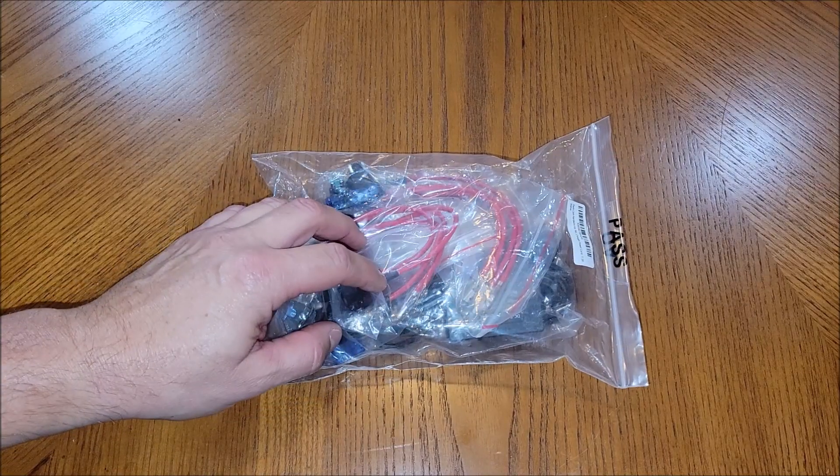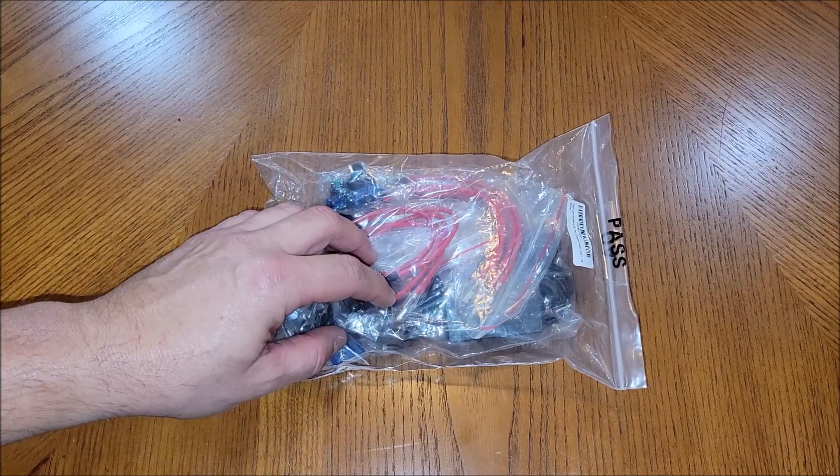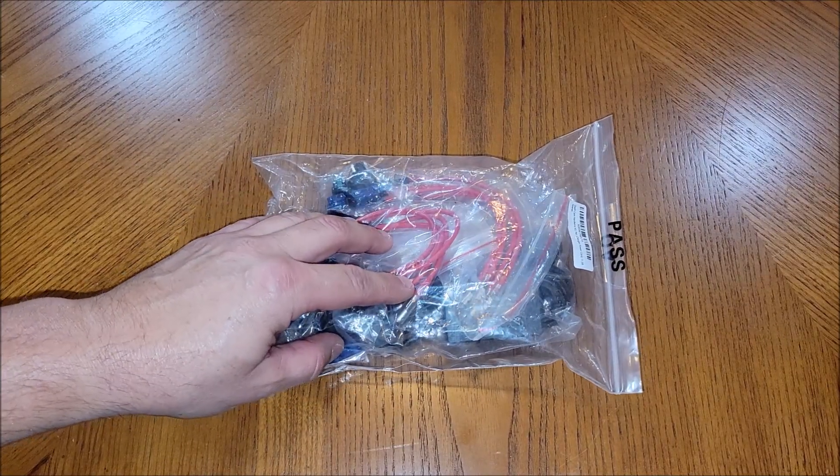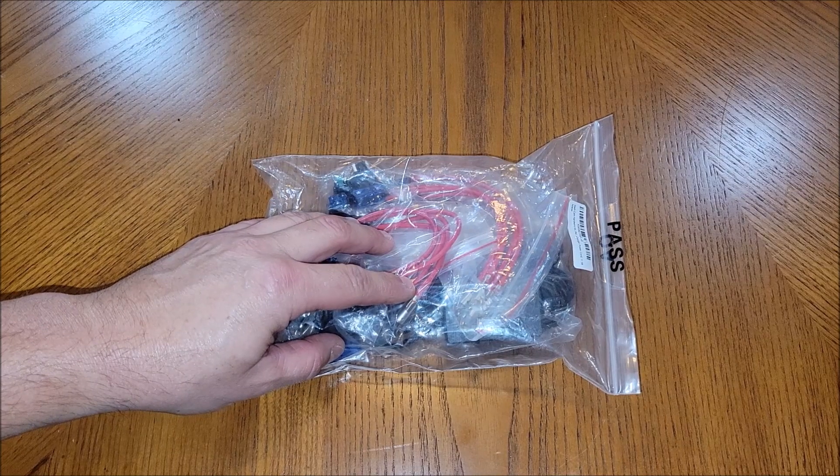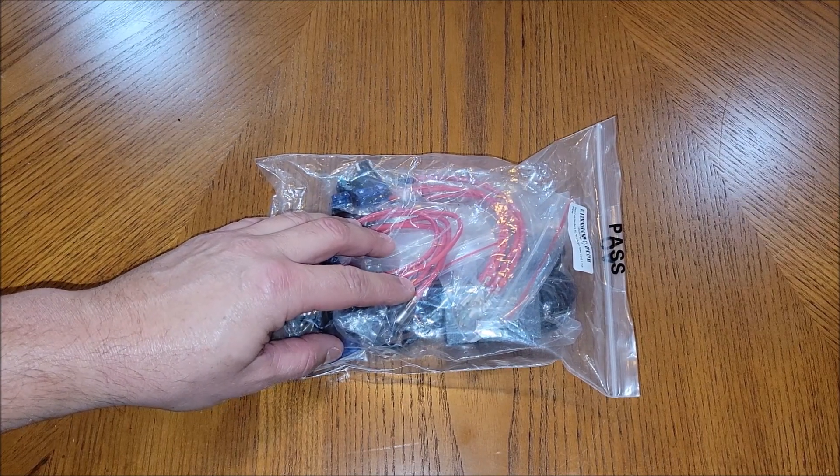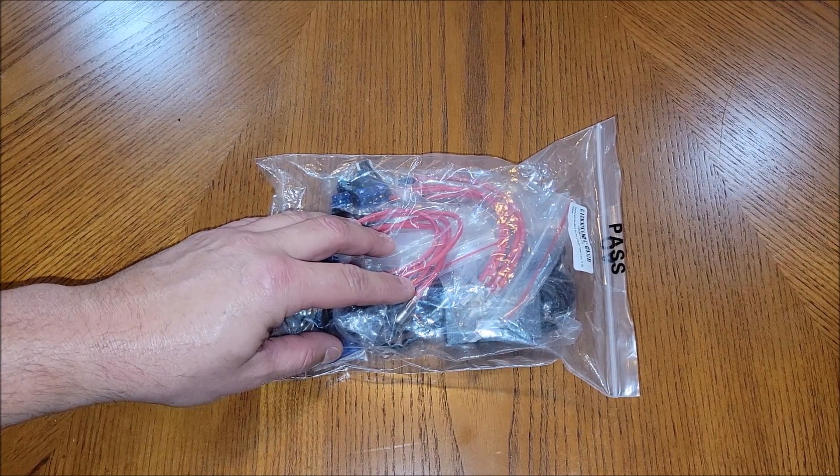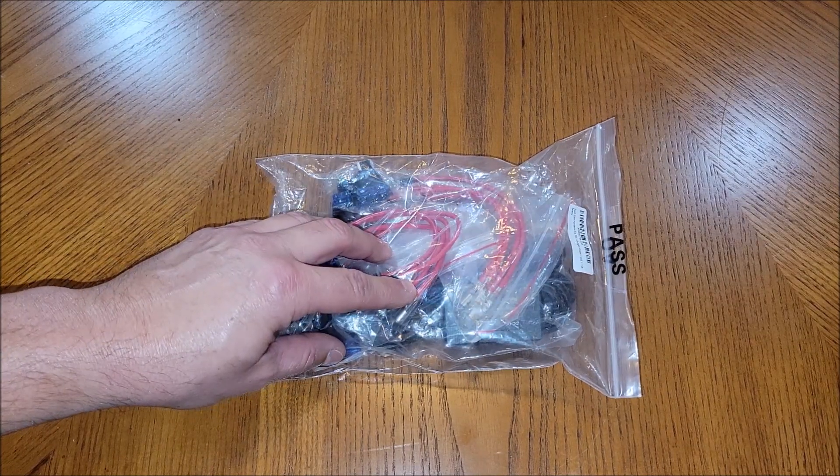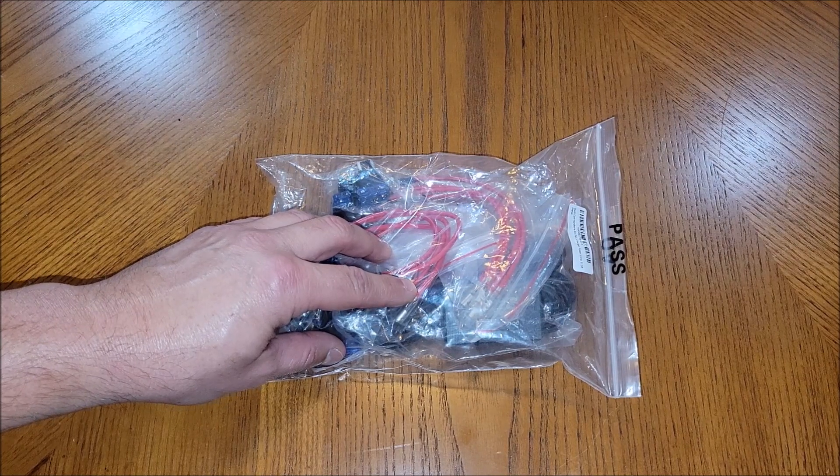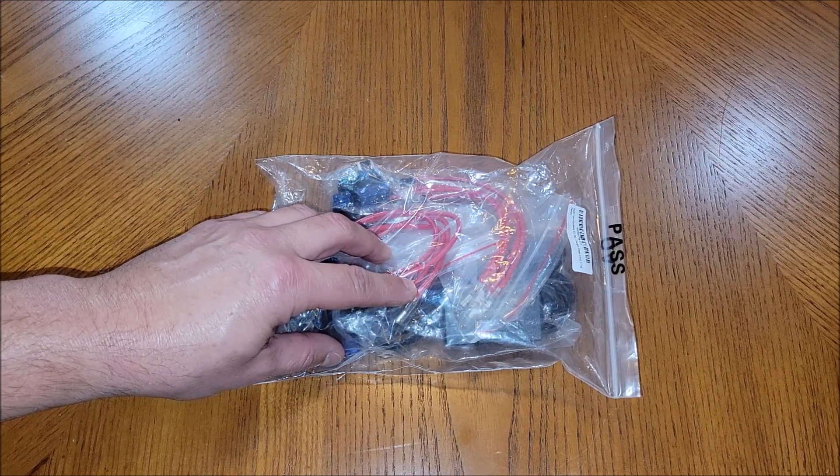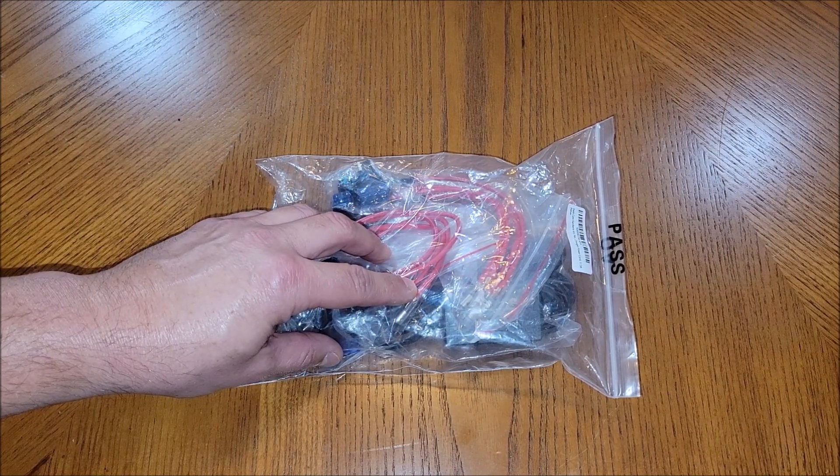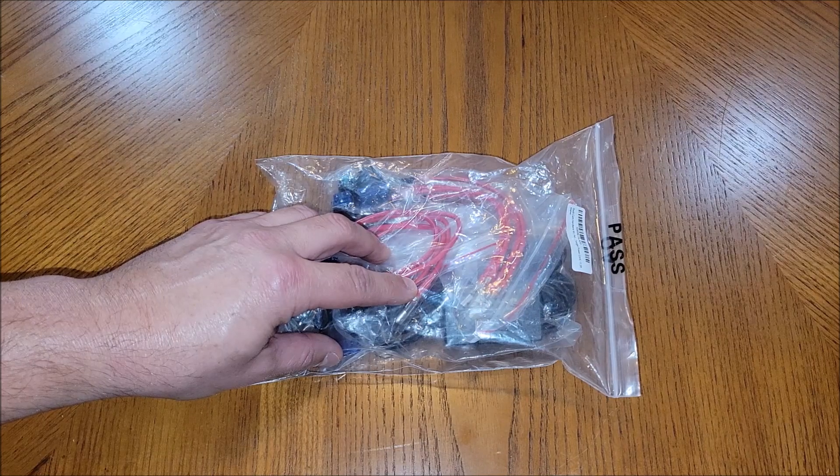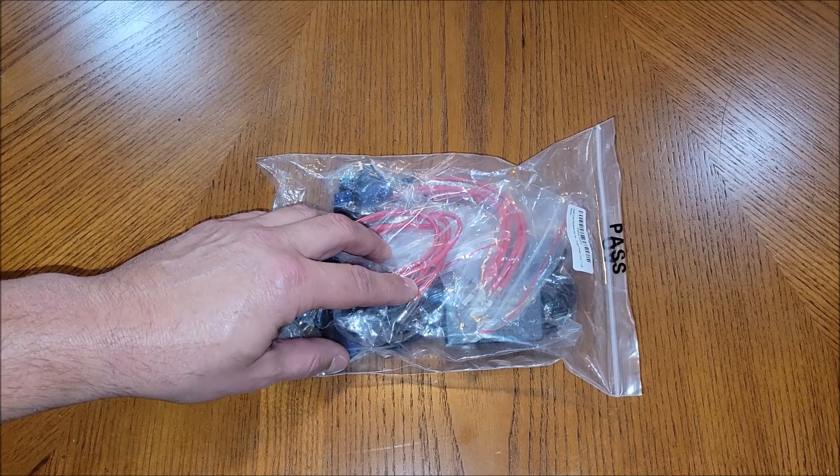This is the hardwire kit that allows you to hardwire in your front and rear mirror mounted dash cam. Basically this lets you hardwire it into your vehicle so that when you turn the vehicle on you've always got constant power and when you turn it off it turns off.